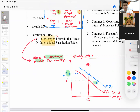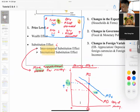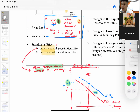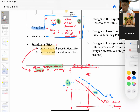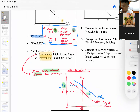The international substitution effect means that when the price level goes up, local products become more expensive not only for local people but also for foreigners. So fewer people buy your goods and services, resulting in a fall in the quantity of real GDP demanded. All these changes in quantity of real GDP are caused by the price level itself — that is the price factor.